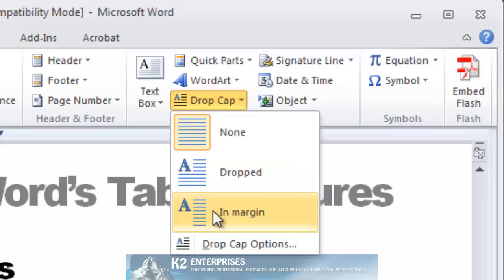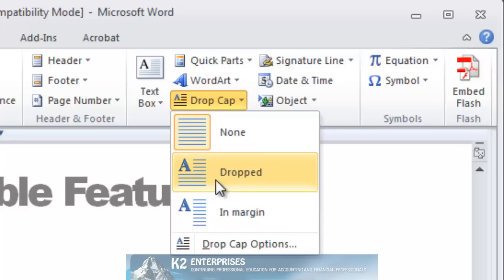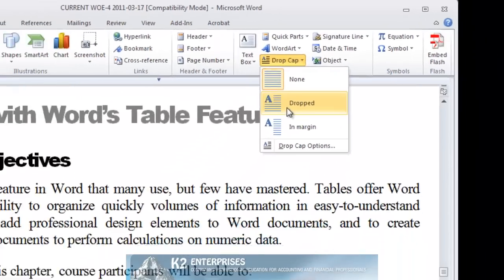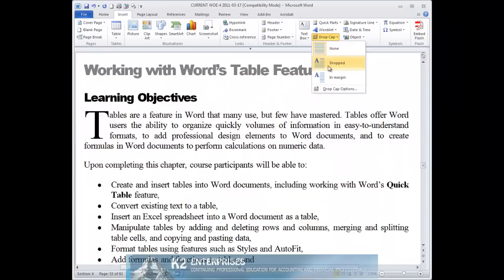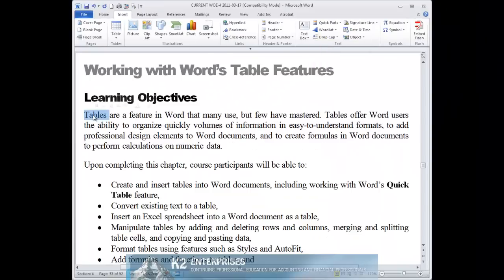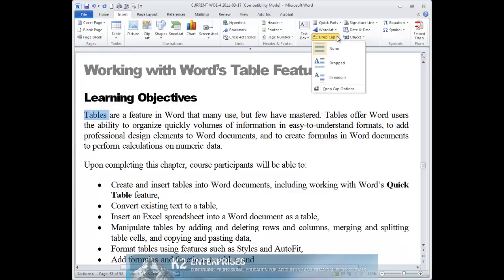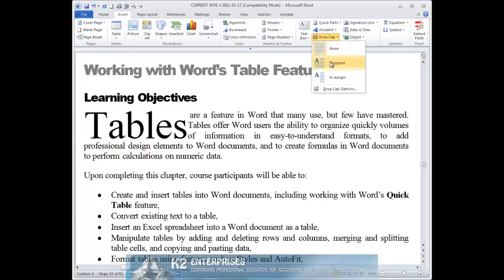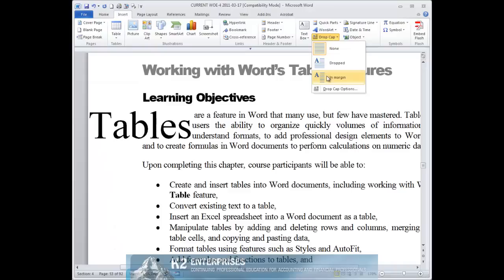Usually, the dropped format is preferred. As an alternative, you can select the entire word and have the drop cap format applied to the entire word — again, either the dropped or the in margin format.